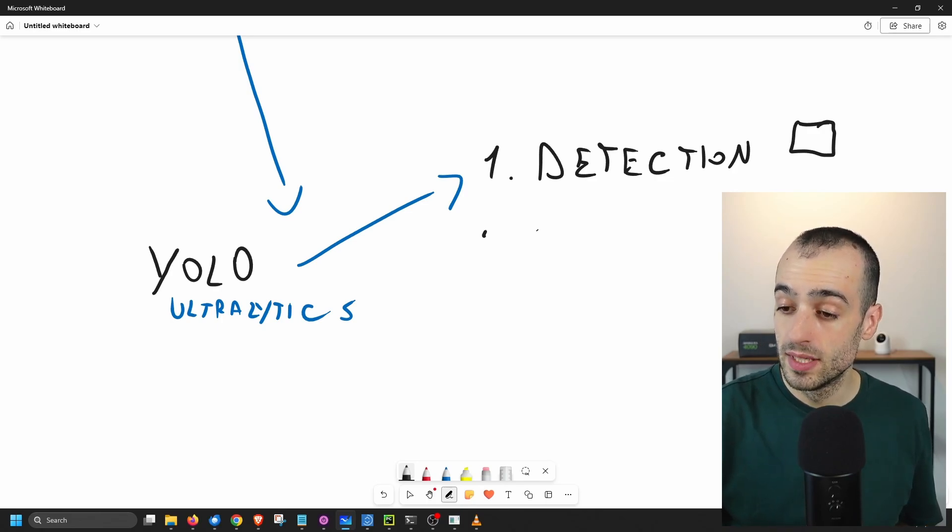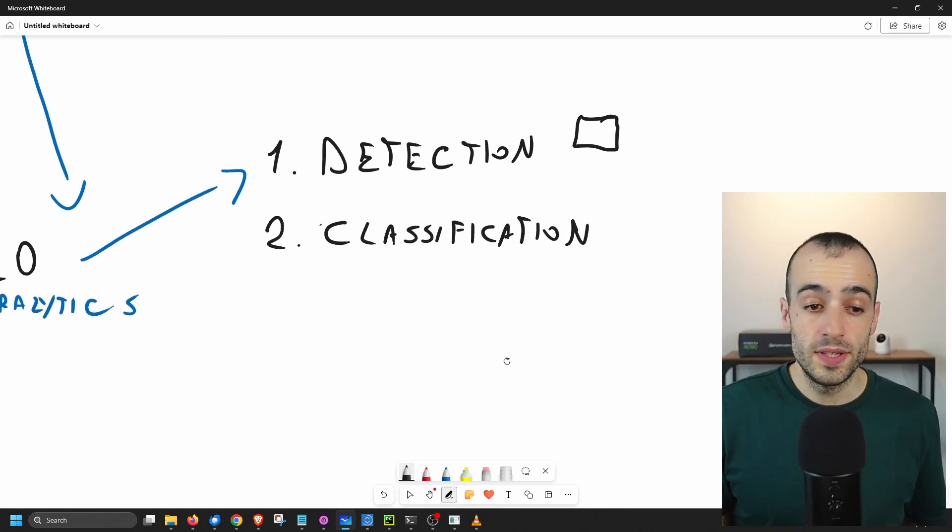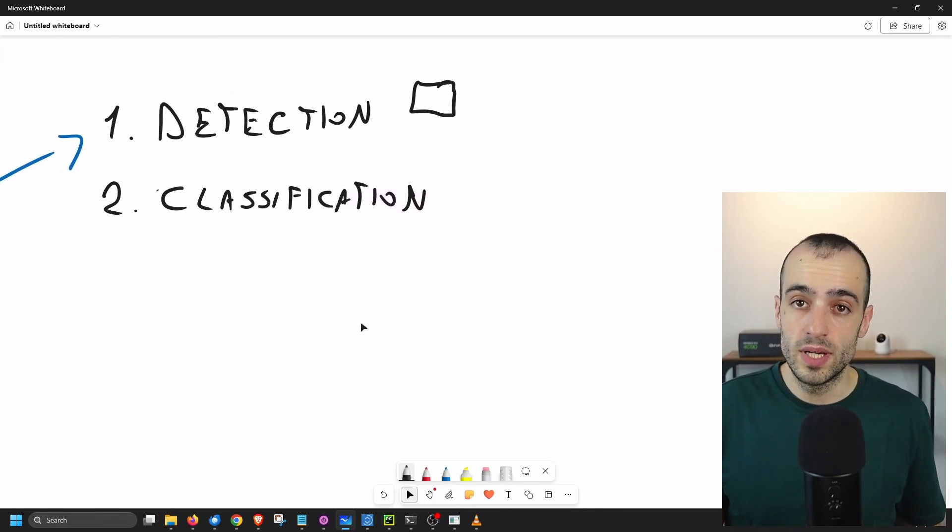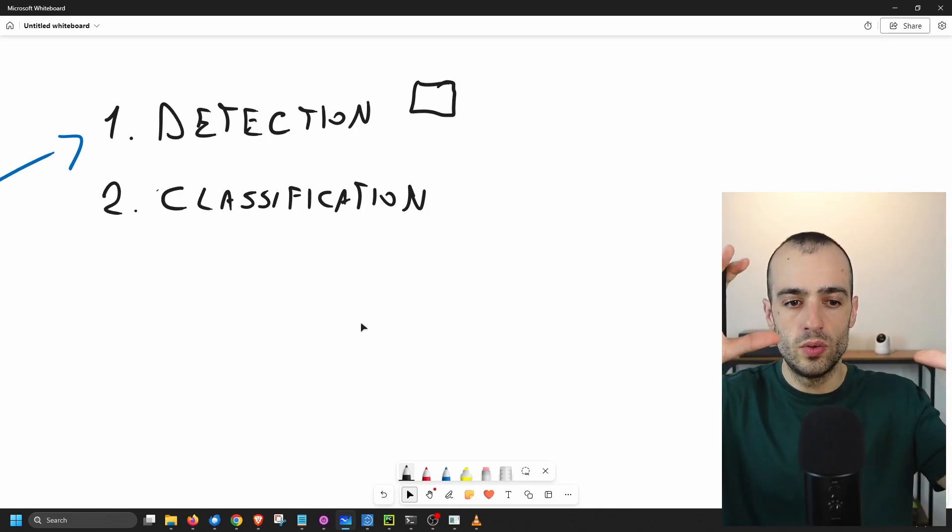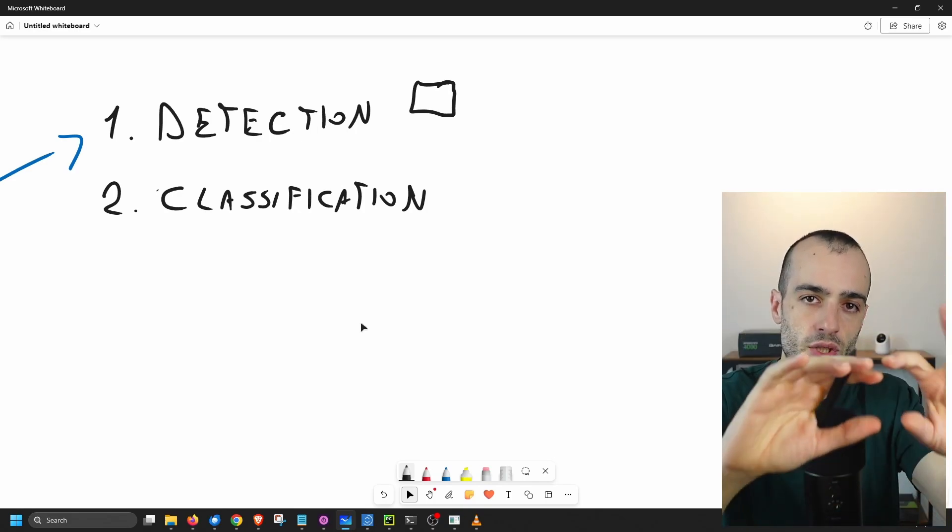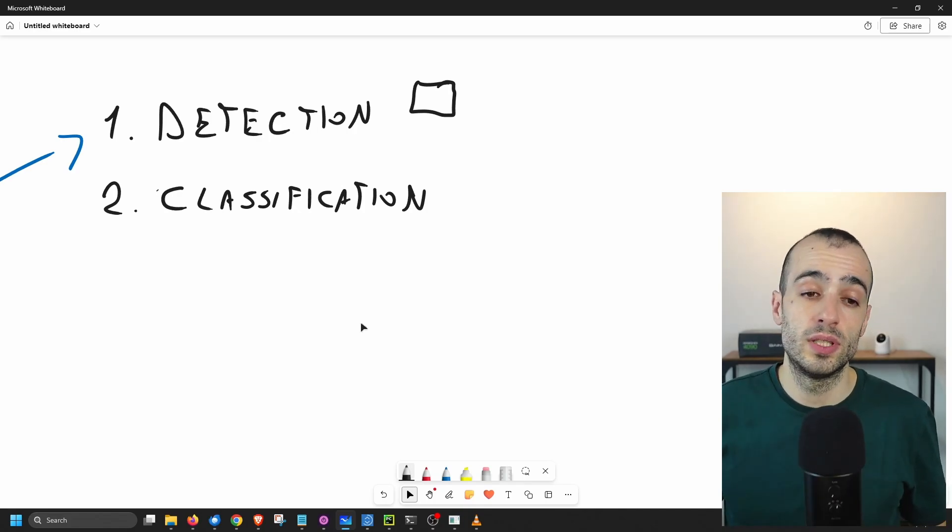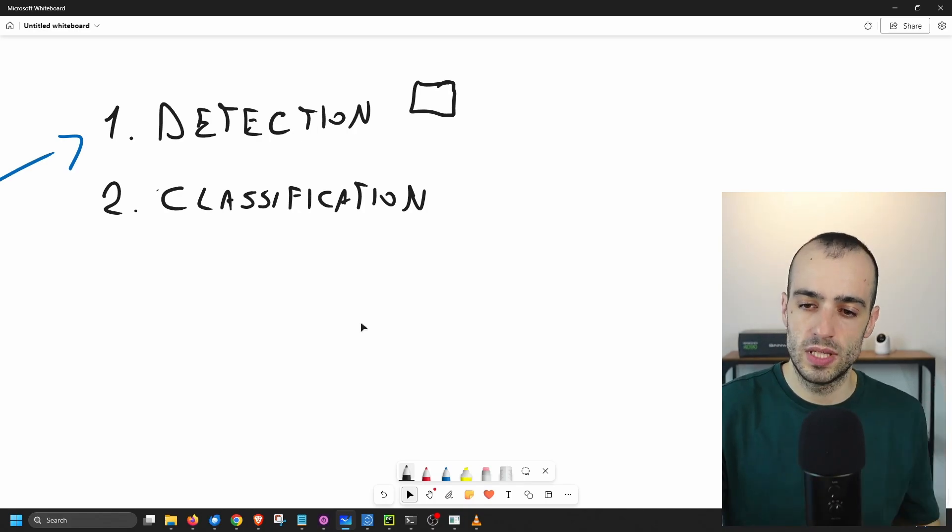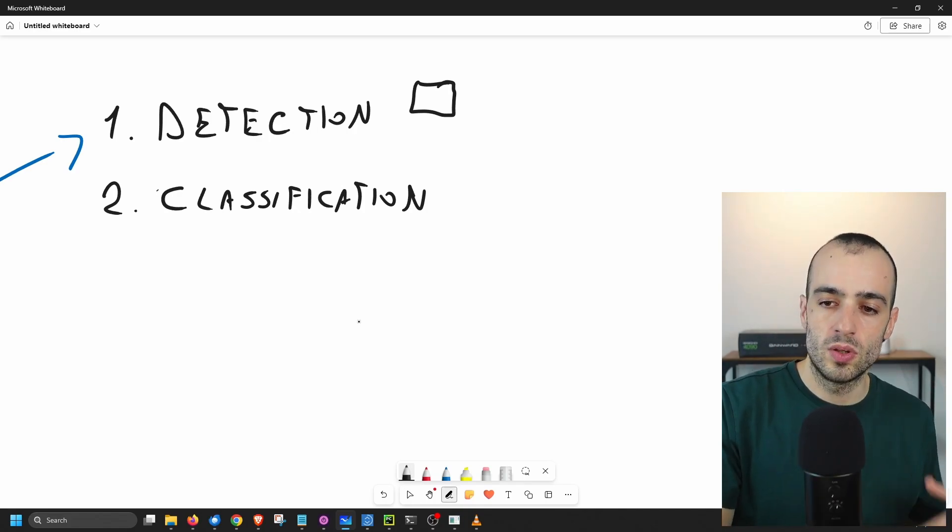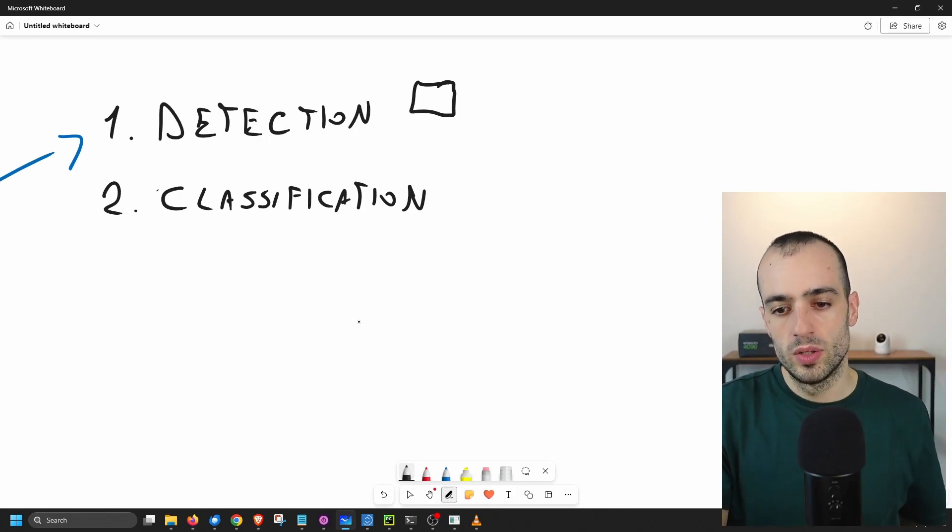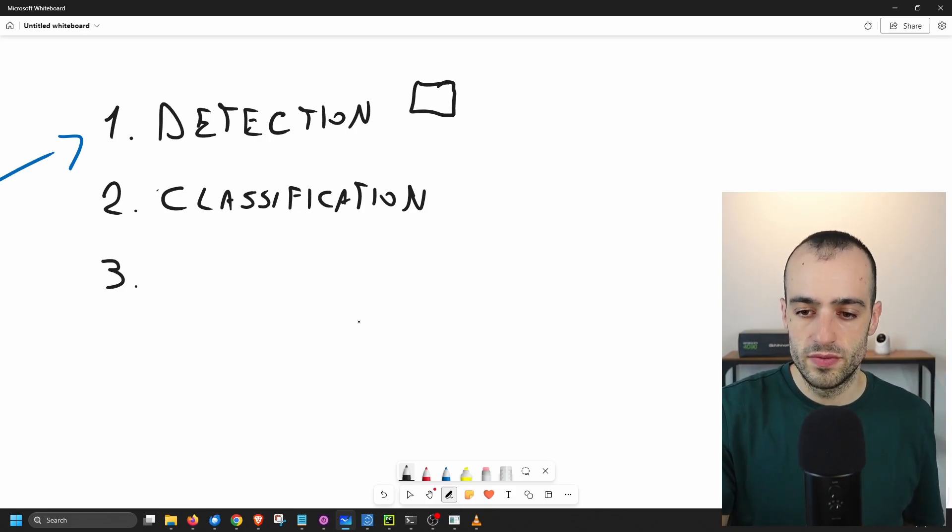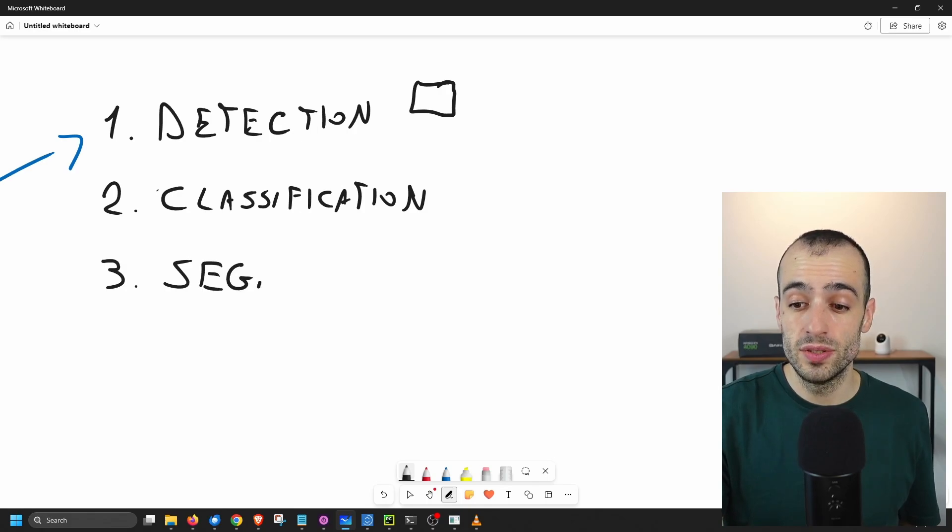Then we have classification. Classification will tell you what's inside the image, so classify them without giving a position. So if detection will tell you there is a cat in this location with a bounding box, classification will tell you only there is a cat, but without telling the position. So classification is a much lighter model, much faster, but will give you less information. Then let's go to a heavier one: segmentation.